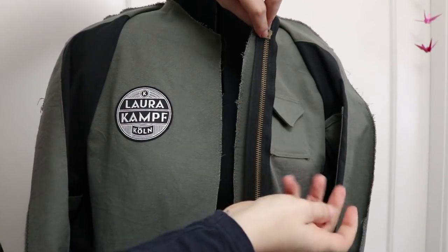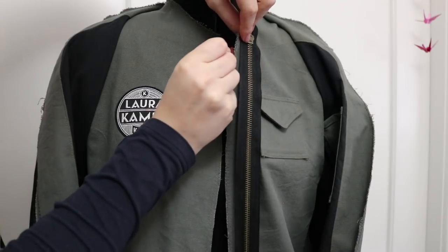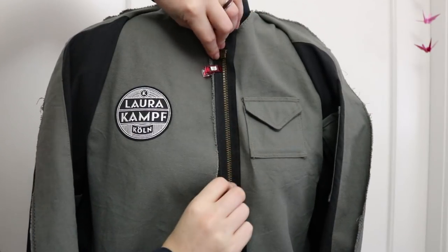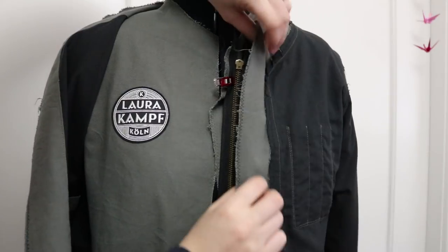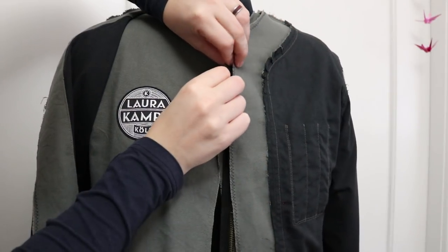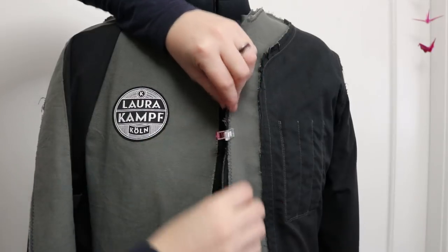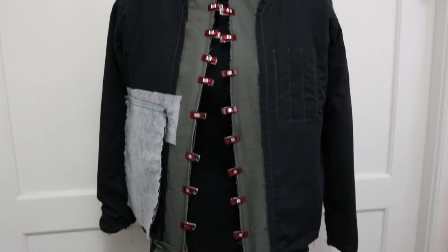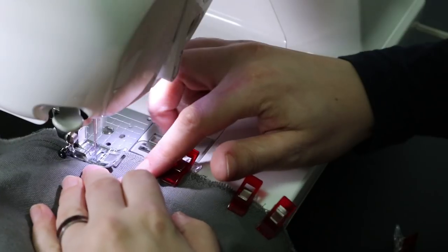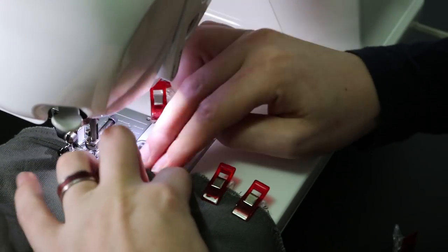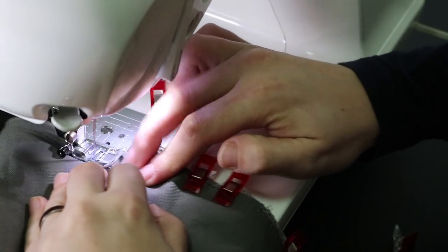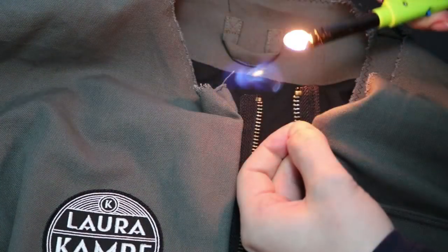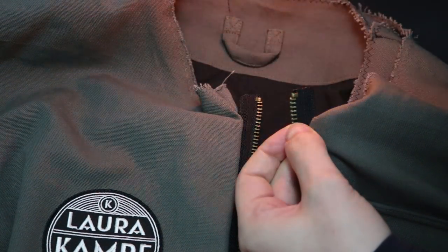I started by placing the outer shell right side up. I placed the zipper along the front edge, right side down. Then the lining gets added on top, also right side down. Do the same for the other front edge. I sewed along these edges making sure to keep an even distance from the zipper. Then I cut down the top of the zipper and used a lighter to keep the edges from fraying.